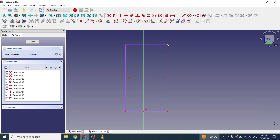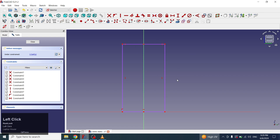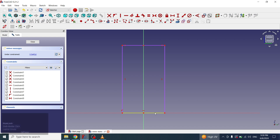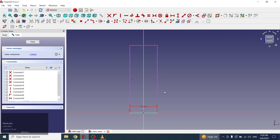Now I will select these two points, then select the middle axis and will apply a symmetry constraint. Now I will adjust the width of the rectangle to 35 mm.